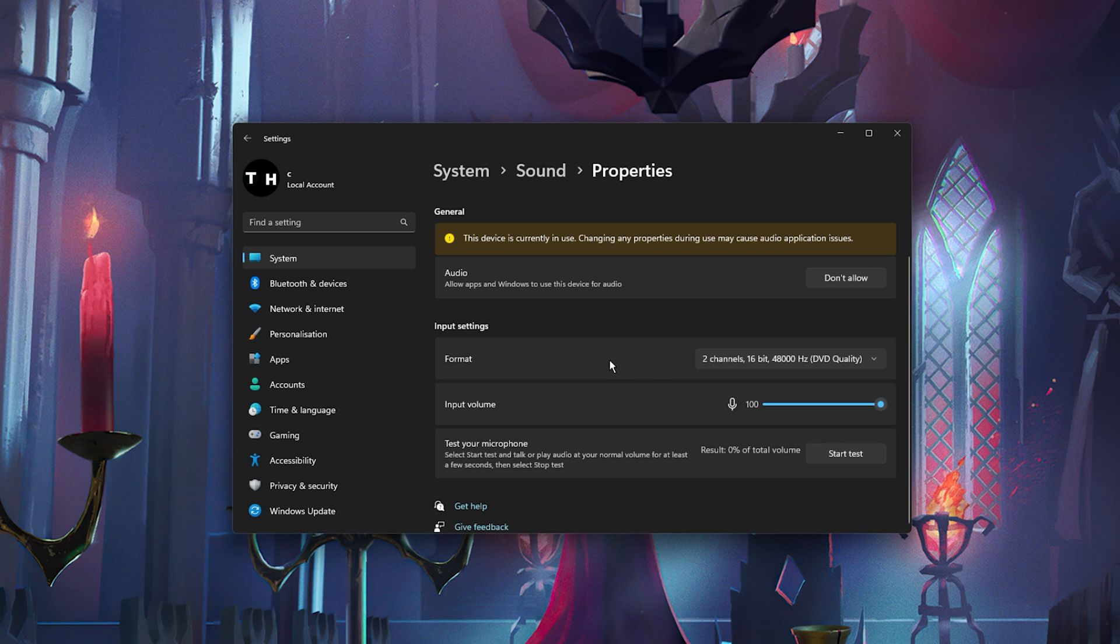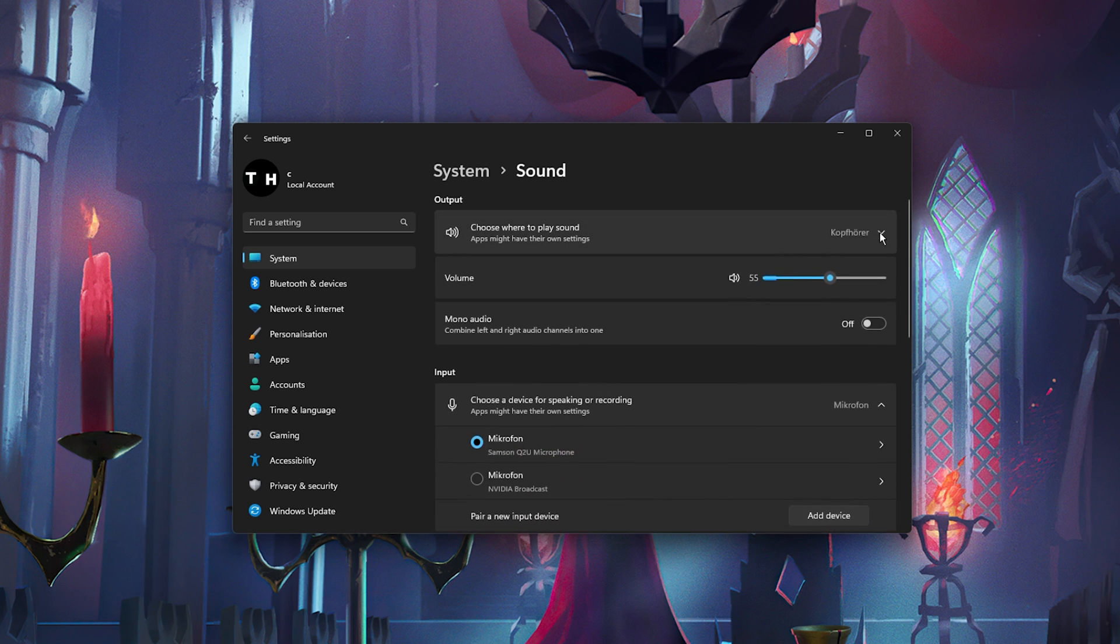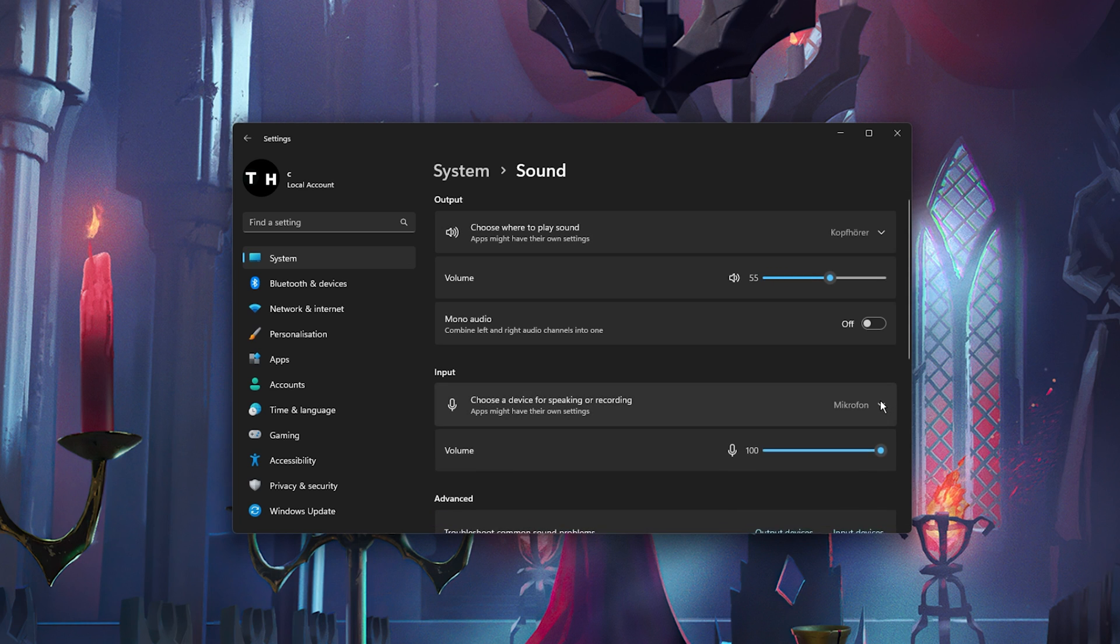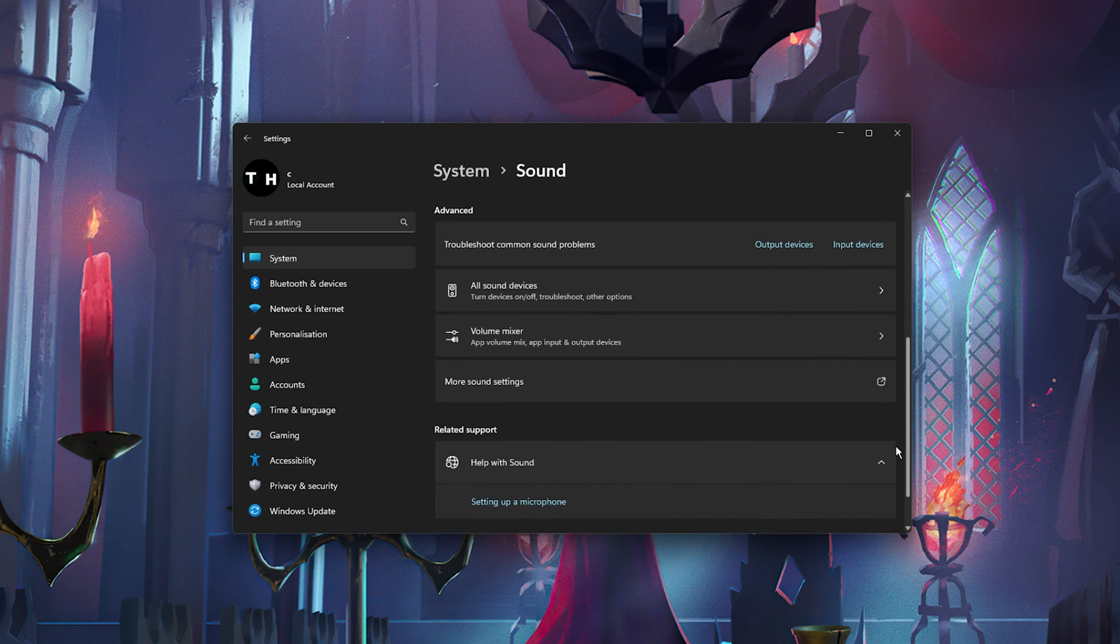If you don't have any audio input, then make sure that your device is not faulty. Try plugging it in using a different USB slot. You should in this case also try to troubleshoot common sound problems for input devices.